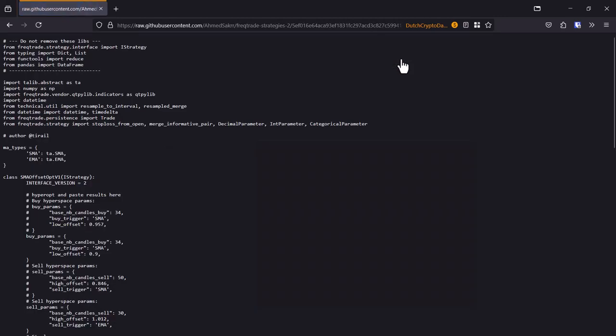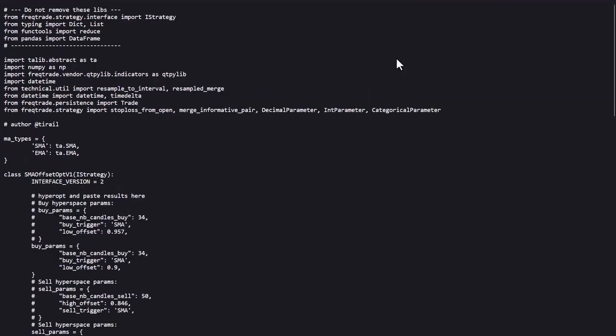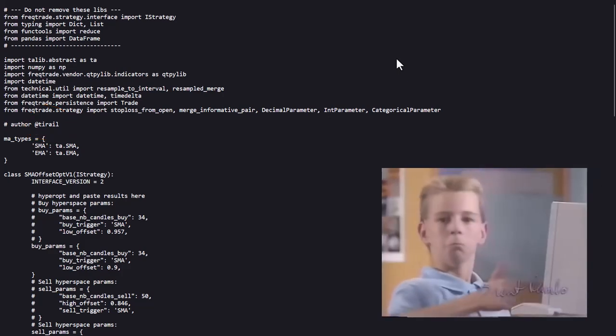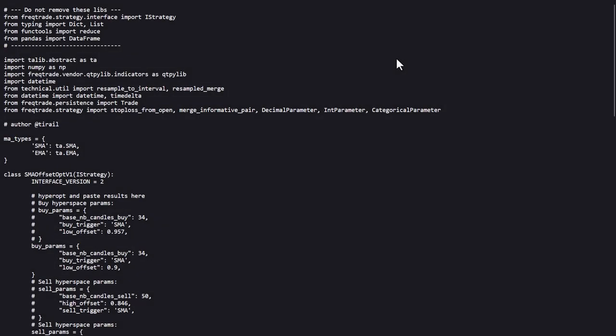The first thing that I'd like to mention here is the author of this code. His or her name is Tiraeel, and therefore all the kudos and compliments go to this person. I'm just testing out and presenting you the analysis on my backtesting environment, and hopefully this strategy has a high probability to be profitable.